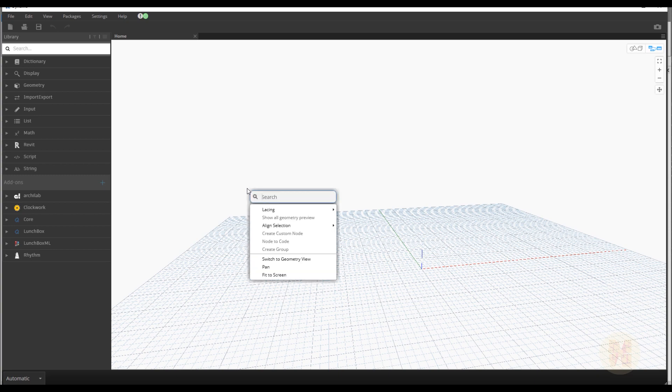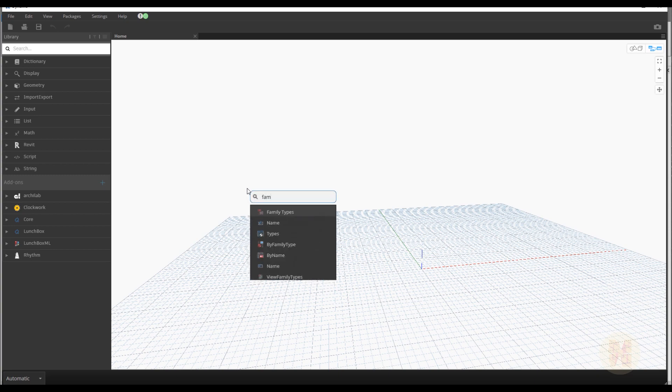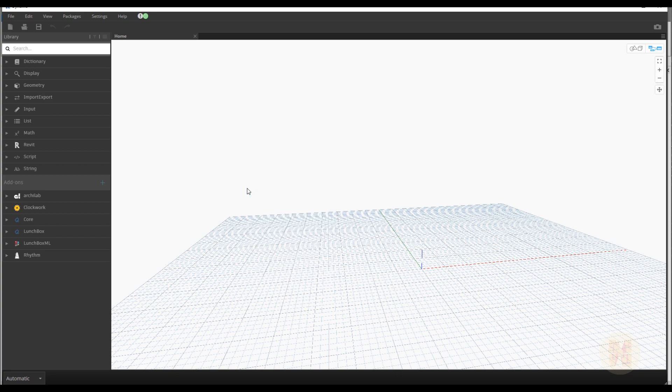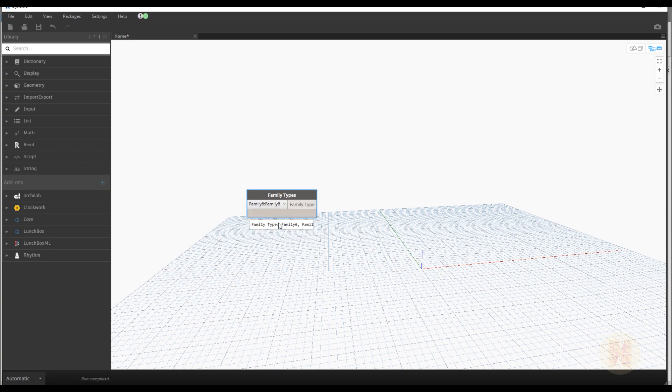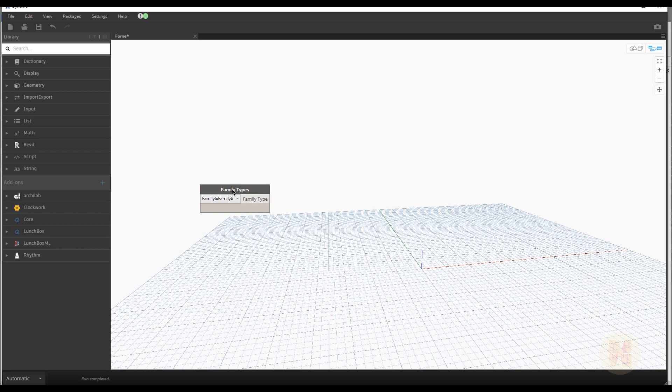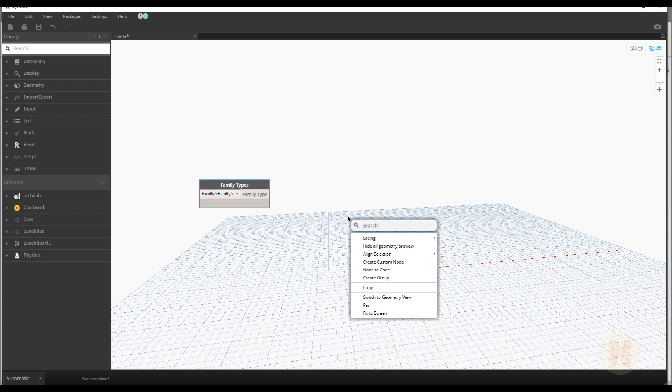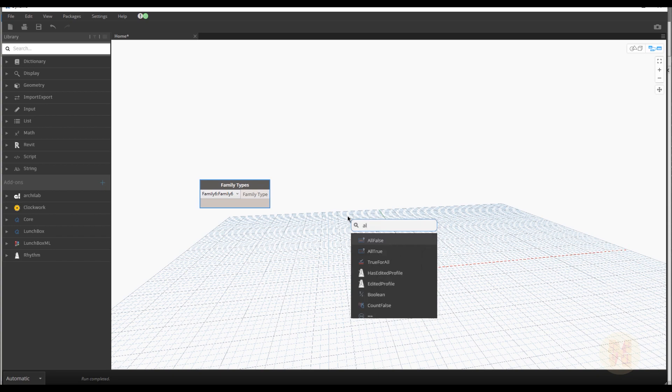First what we need, we need to catch up our family. Right click on our working plan and write here the family type. Family. Family types. And here we should select our own family. So our own family, this is family 6 if you remember. Let's select it.